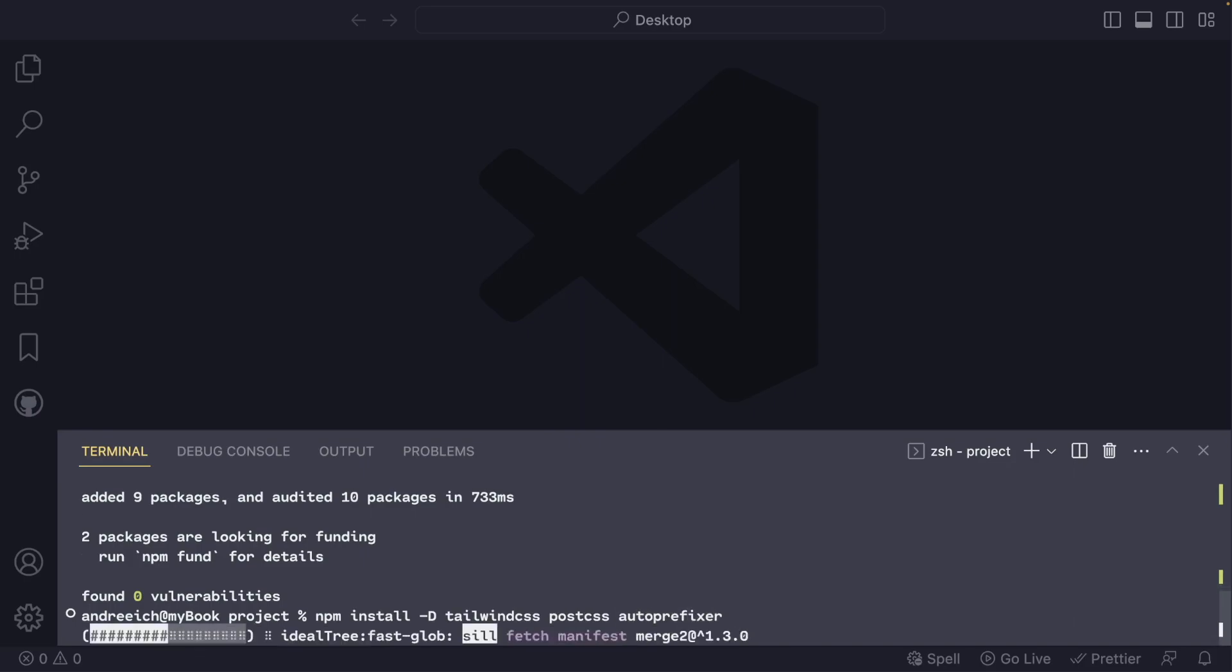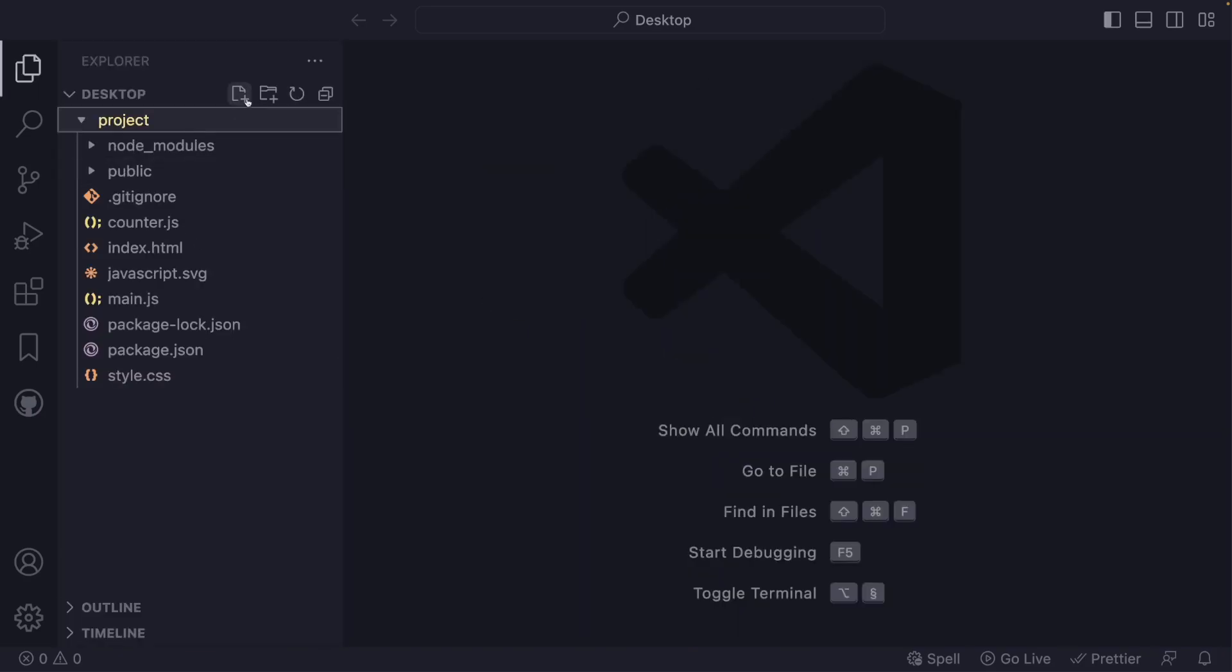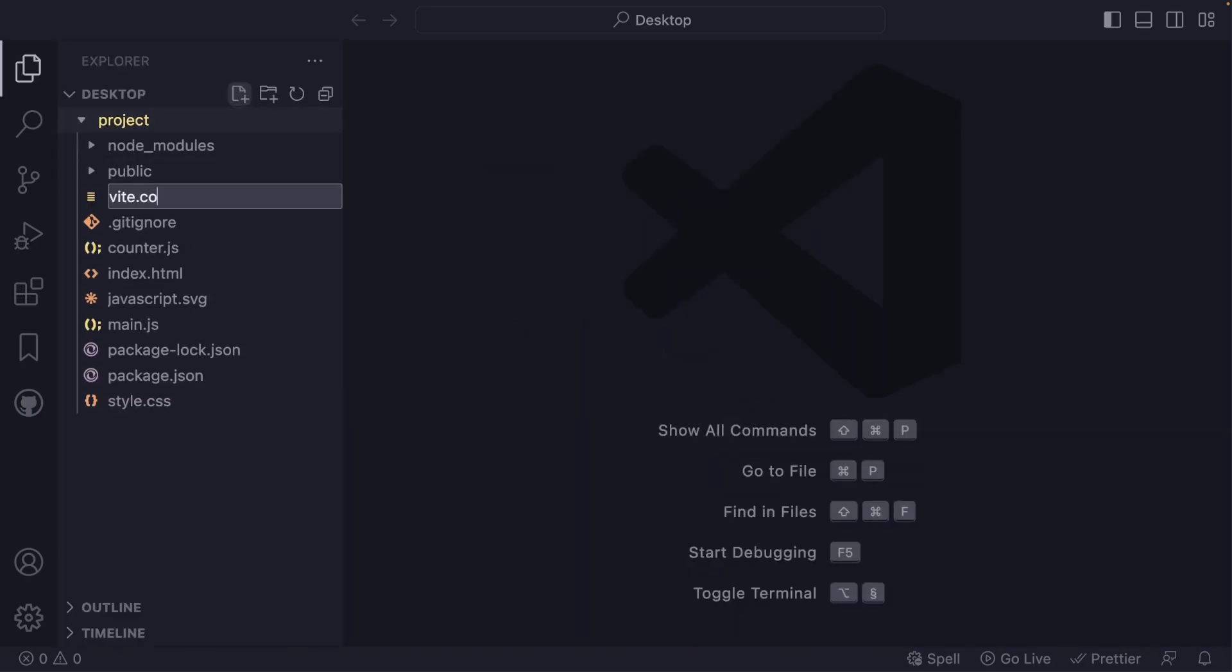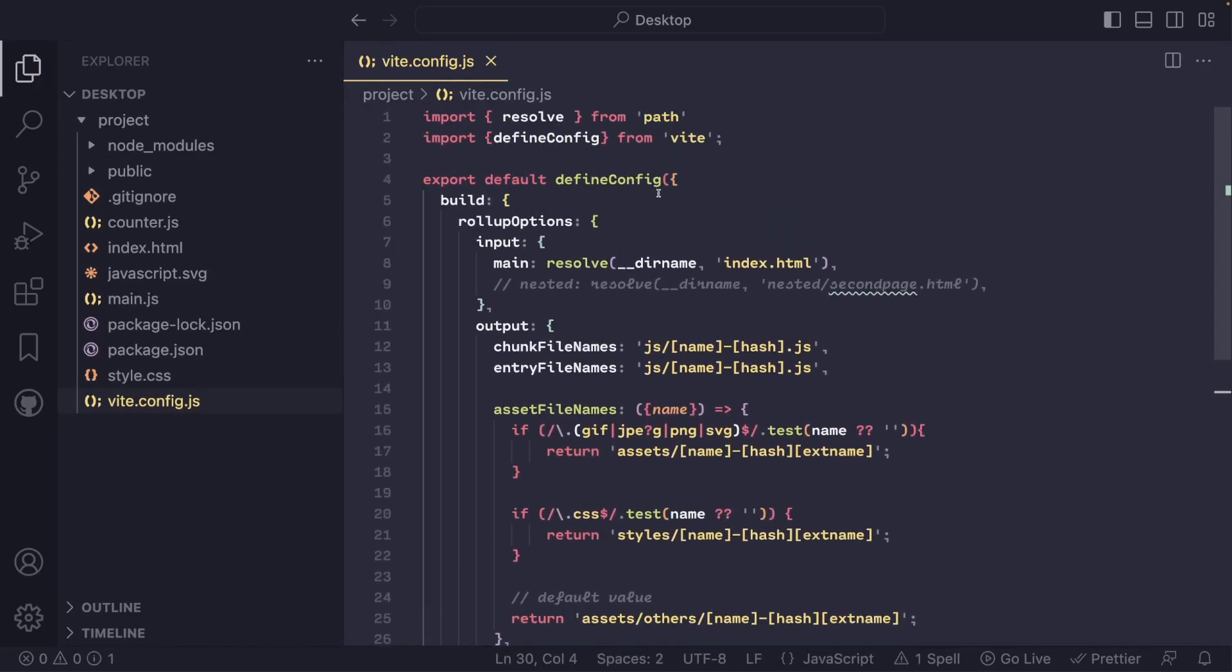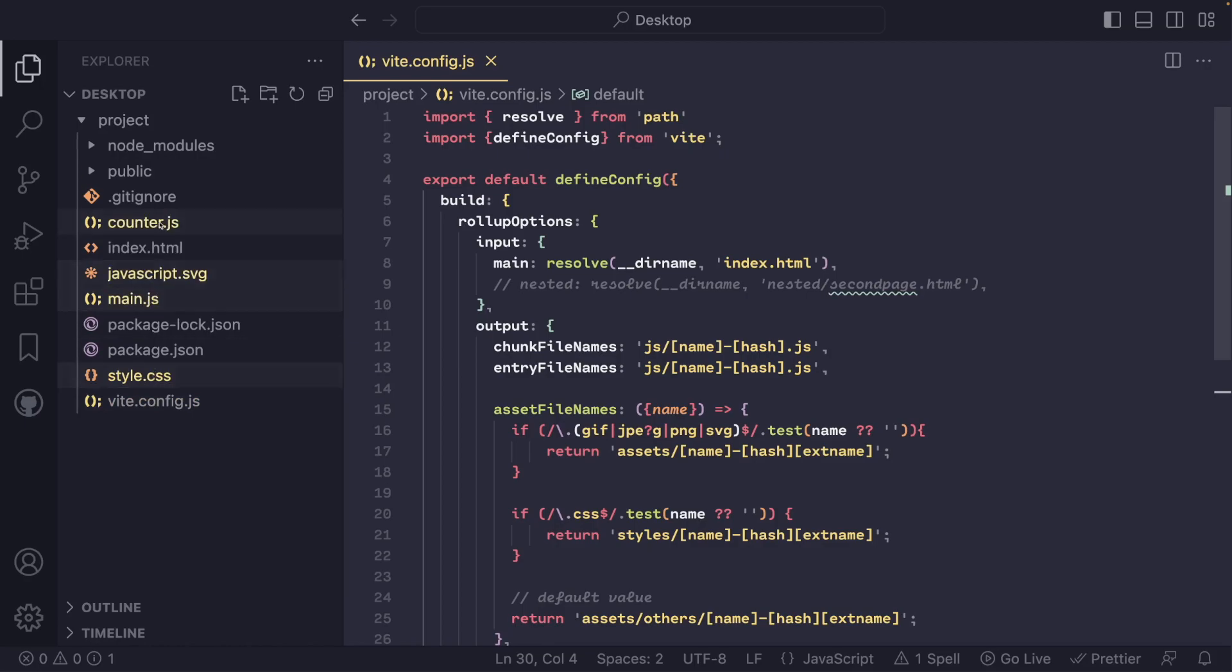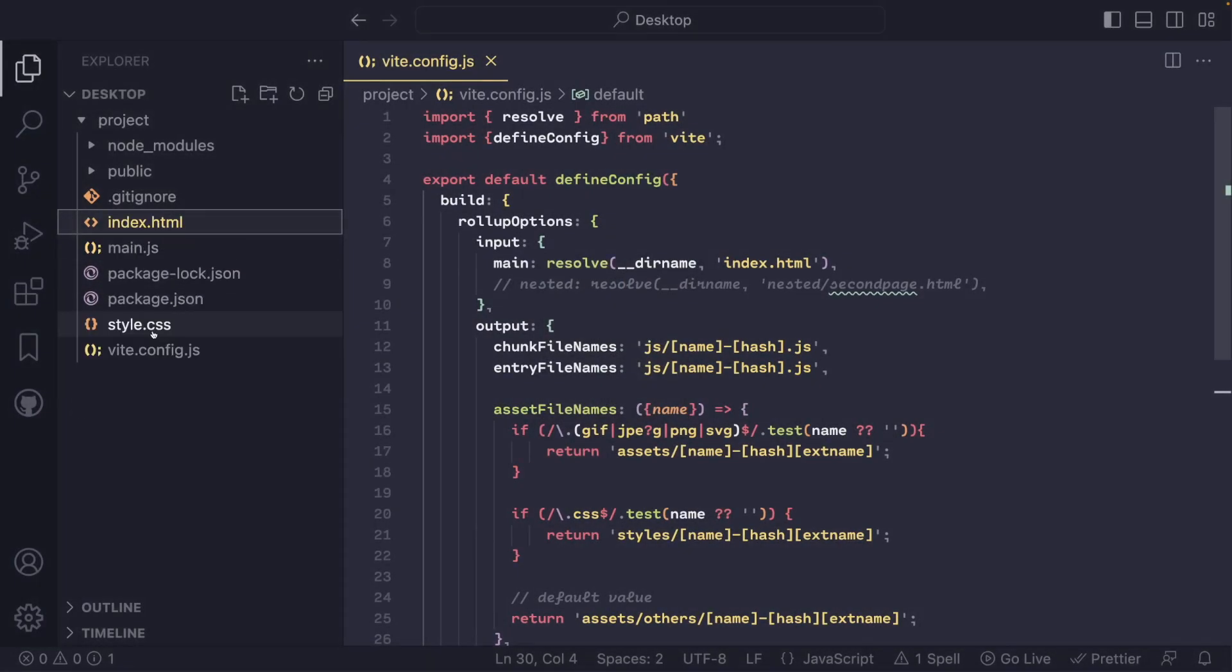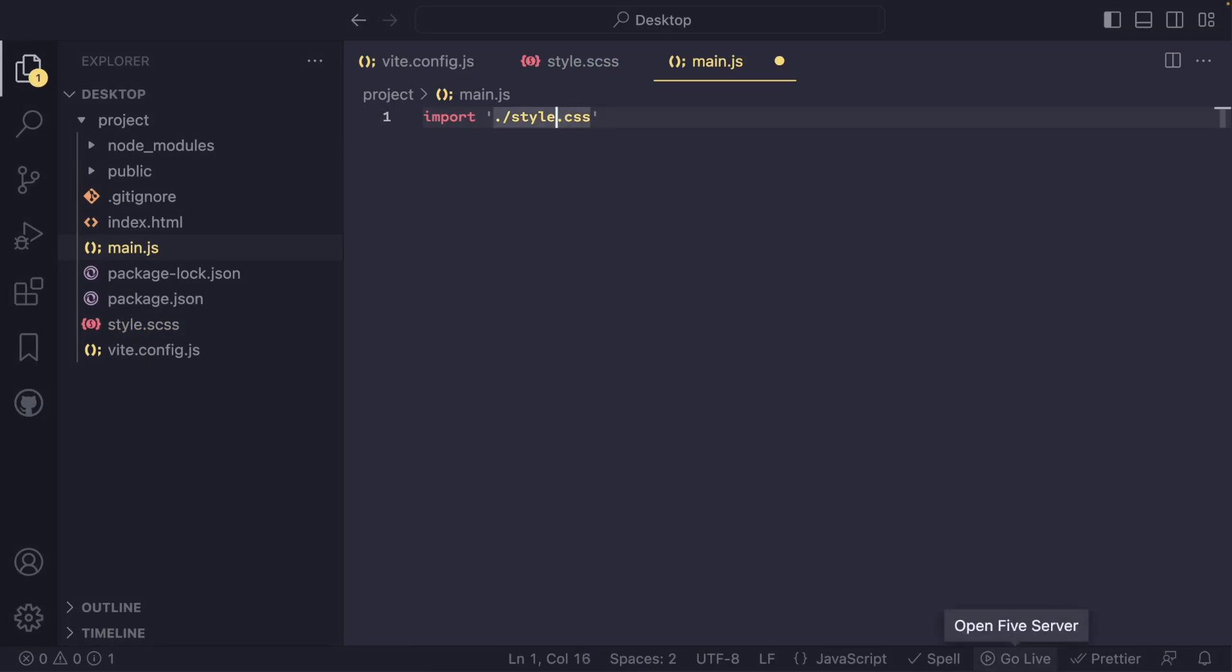Next, configure Vite. Here is an example of pre-configured code that will ensure that CSS files are produced in the styles folder, JavaScript files are produced in the js folder, and images are produced in the assets folder during the building process. Additionally, we can now remove all unnecessary files and import the style.scss file for further customization.